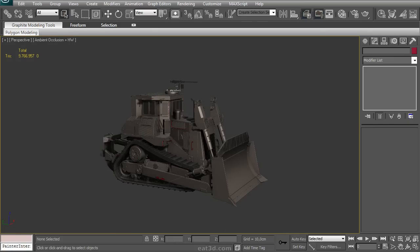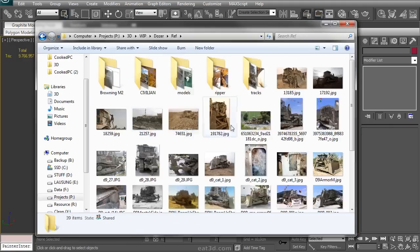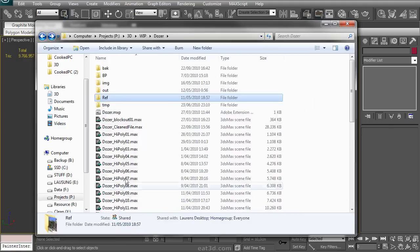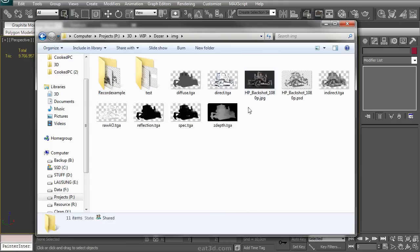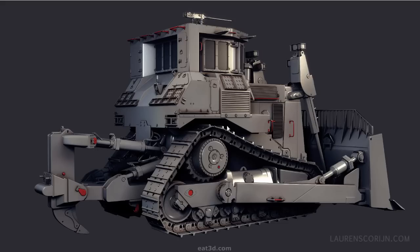We'll also be showing you things like how to gather your reference and use it, as well as finally show you how to create a final image render of this bulldozer to show off in your portfolio.